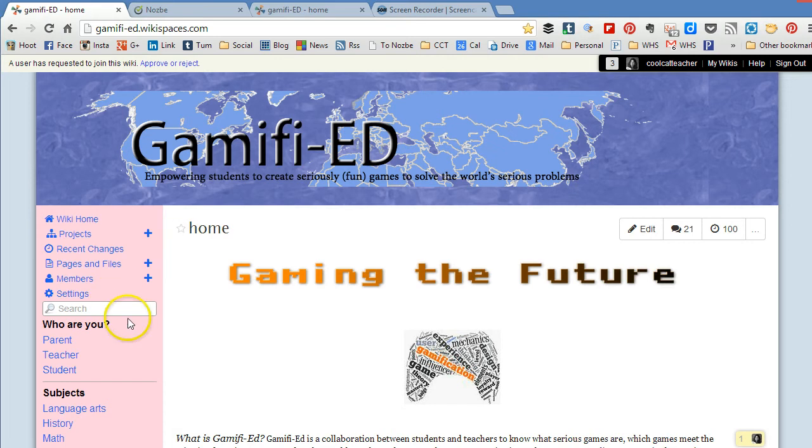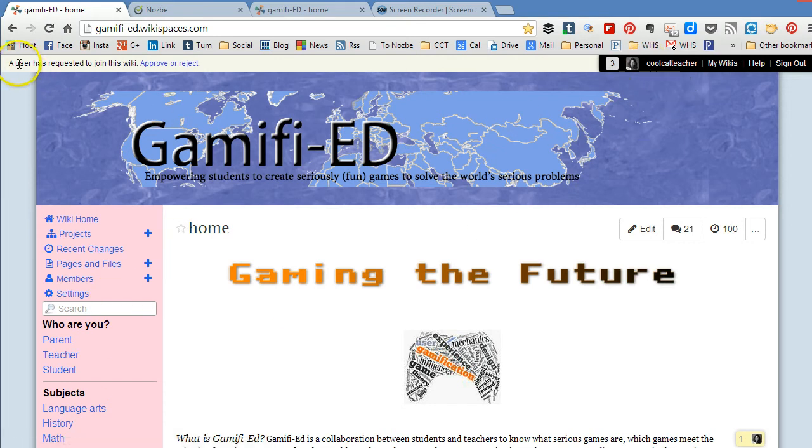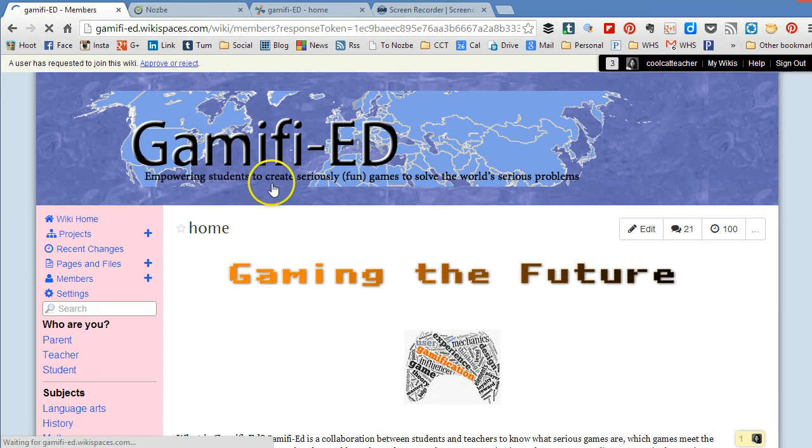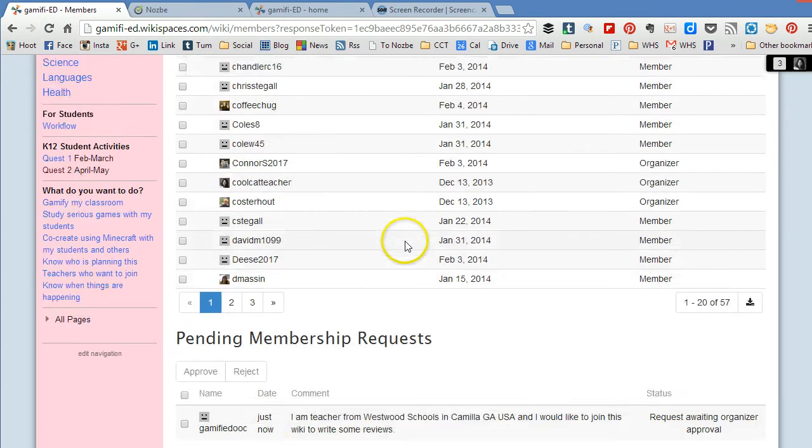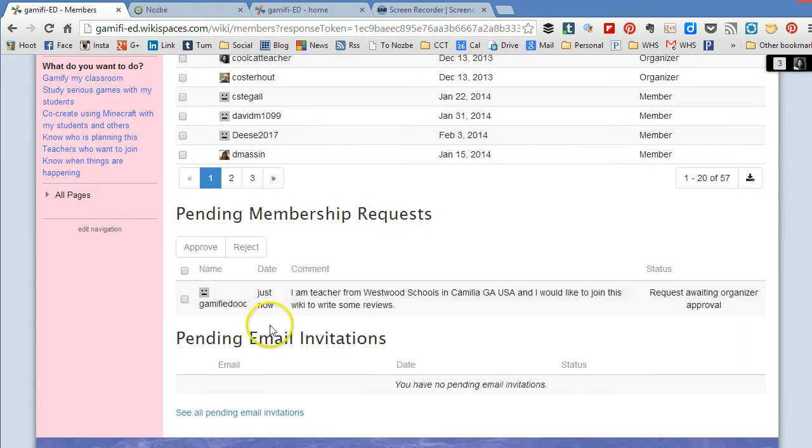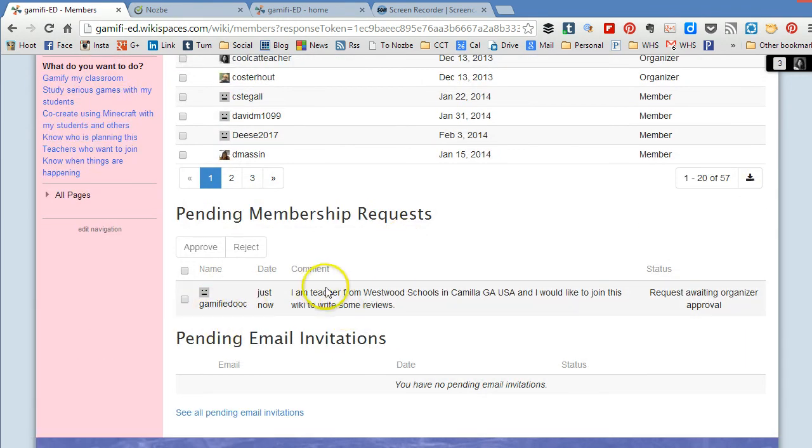So now you can see I've logged in as Cool Cat teacher and I see that a user has requested to join this wiki and I'm going to click approve or reject. Now when I scroll down I see that Gamified Ook has asked to join and they're a teacher and they would like to join this wiki to write some reviews.